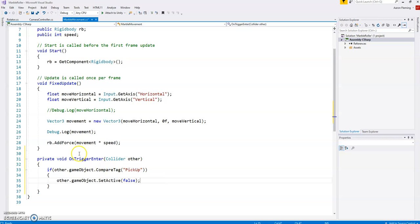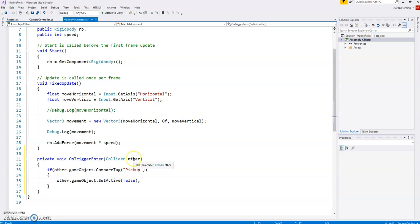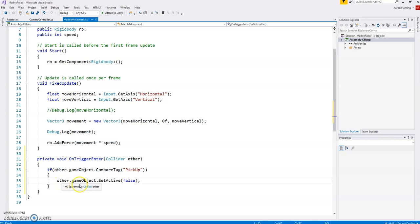So what happens is if it runs into something that has a trigger this function gets run and whatever we've run into that has the trigger on it is called the other. So if this is true, if the other that we ran into has a tag called pickup, then we will set that other's set active to false which means it will disappear from the game.